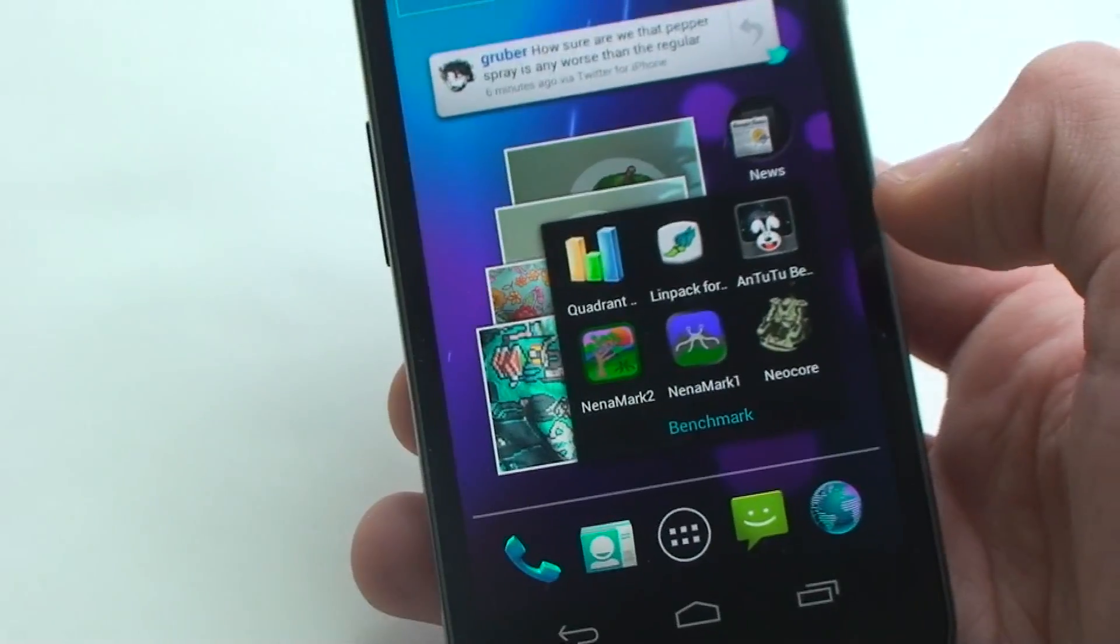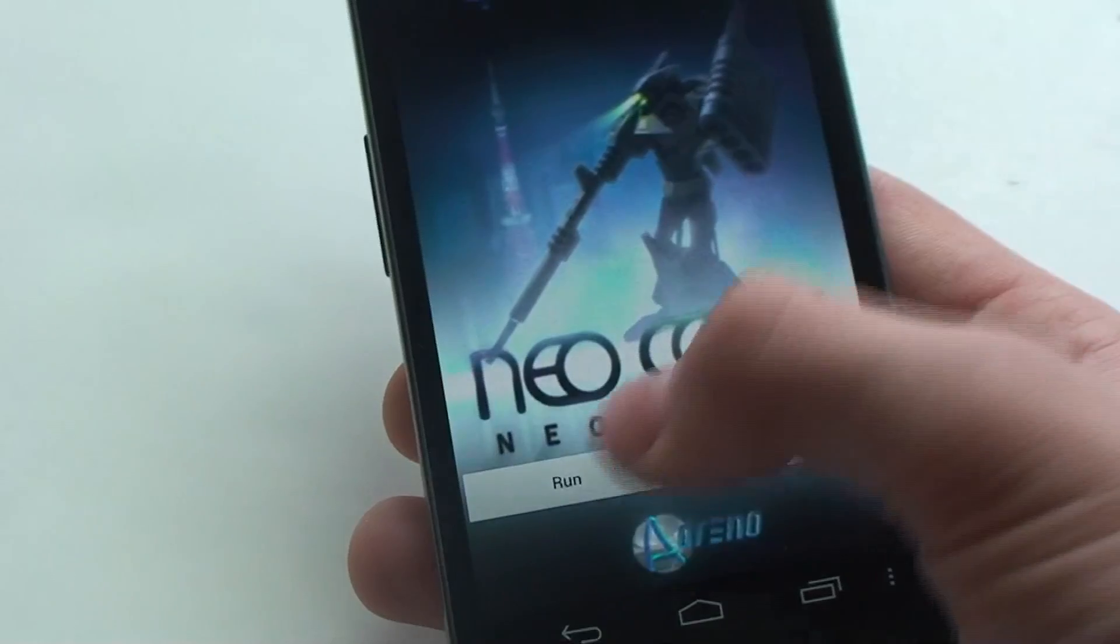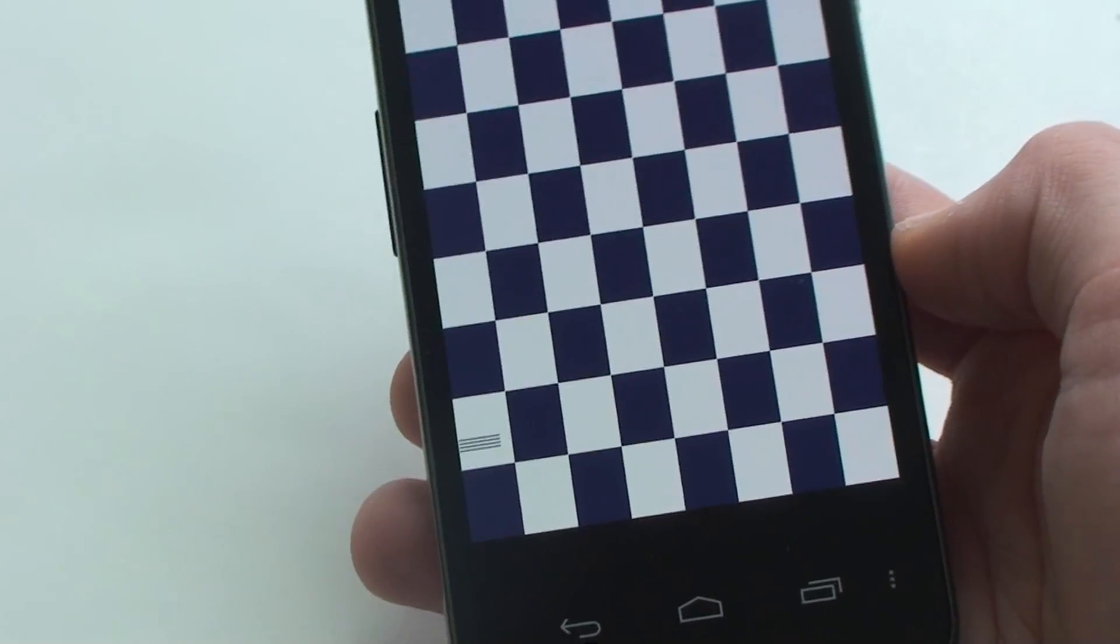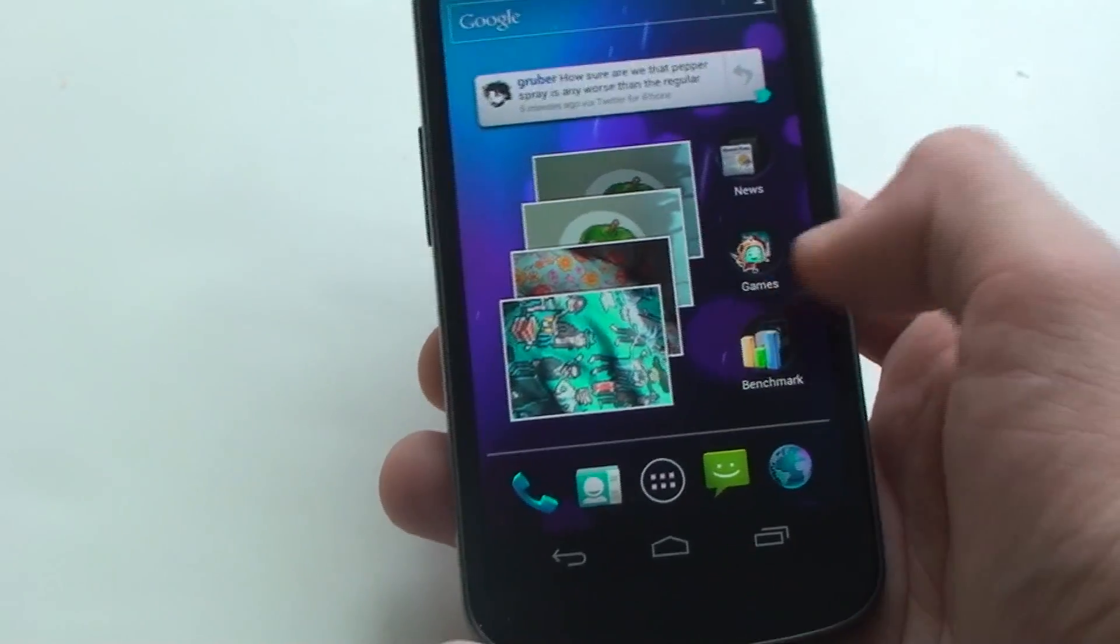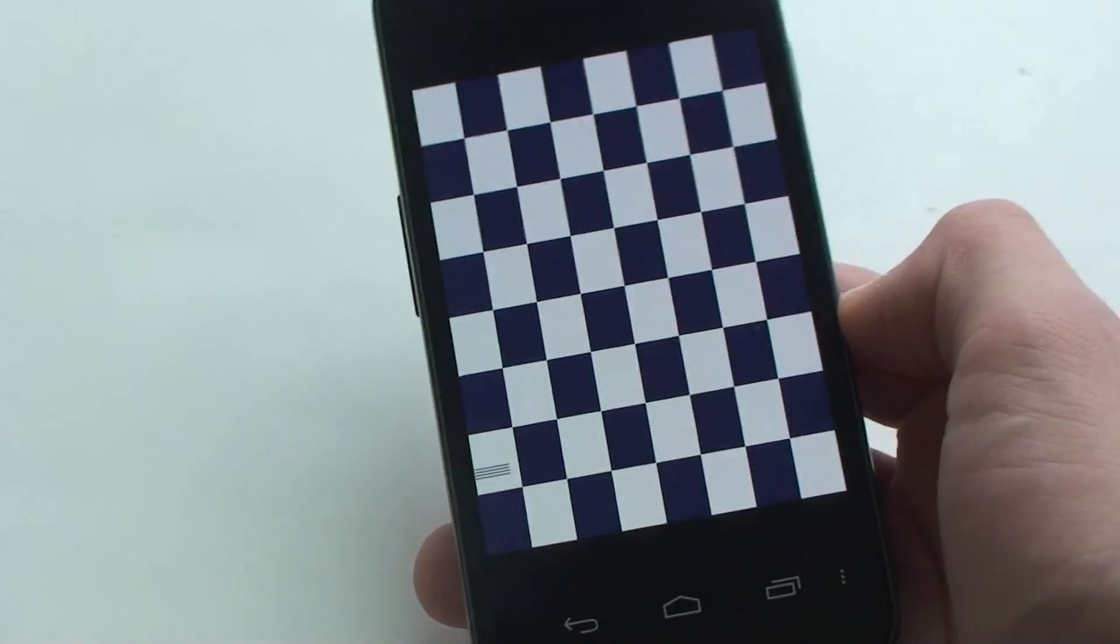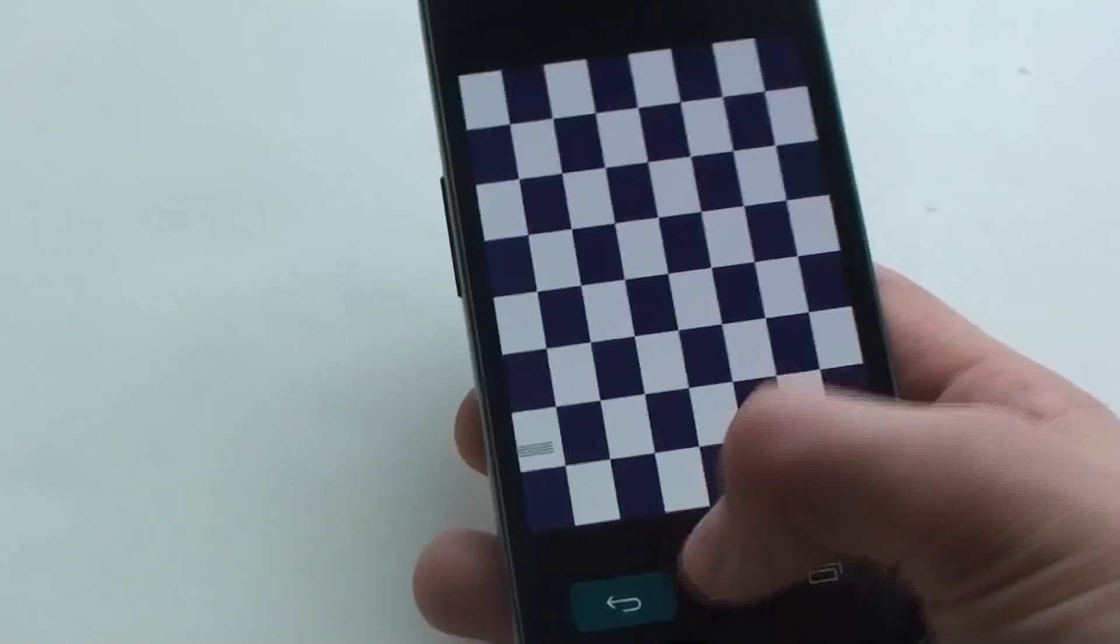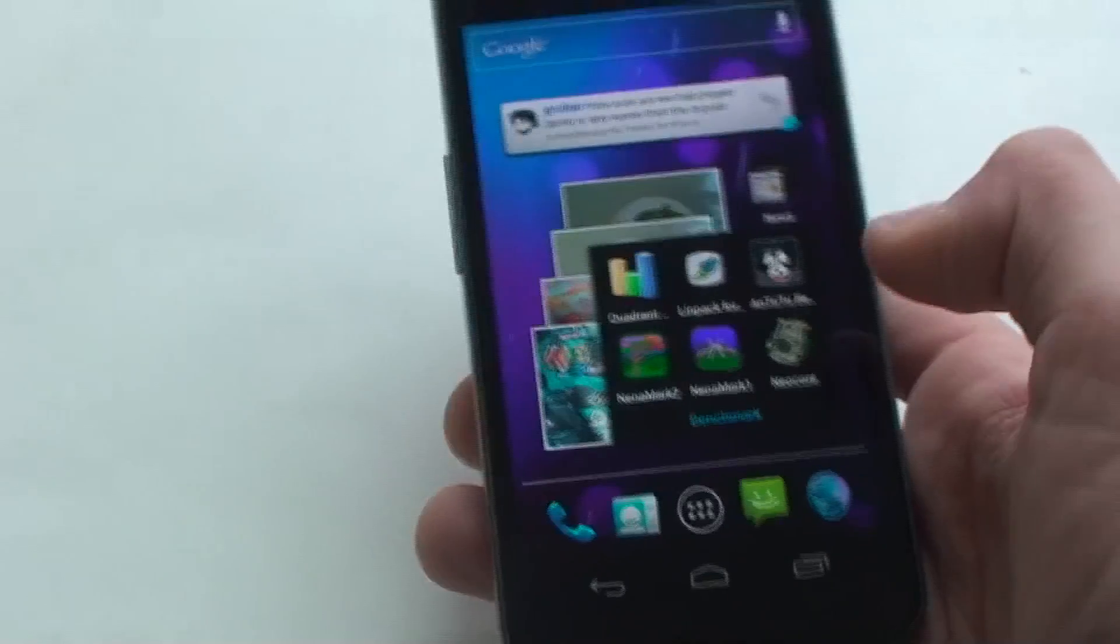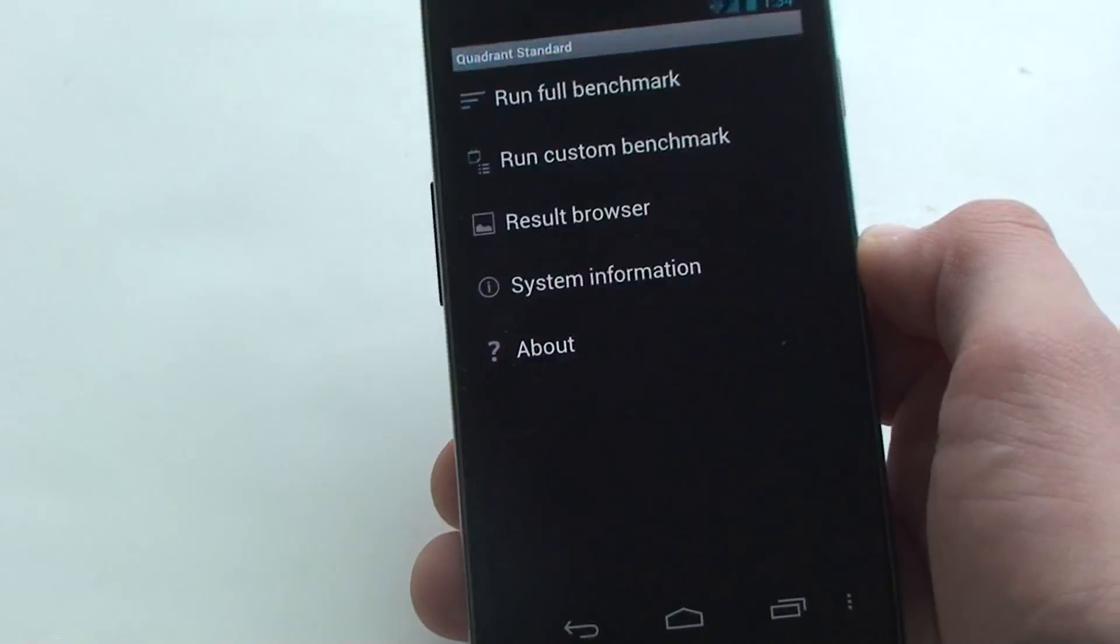Let's do Neocore. Okay. I have gotten that before, but I did not think I was going to get it again. It looks like Neocore is not working on Ice Cream Sandwich or the Galaxy Nexus. So we'll move on to Quadrant.